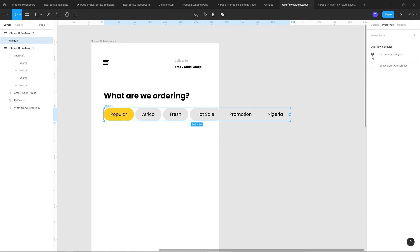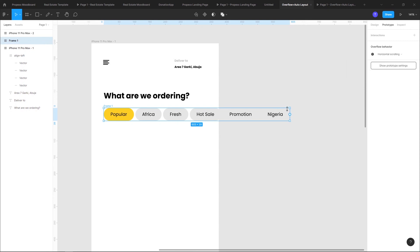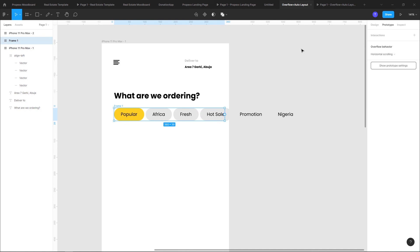When you do that you see an extension mark saying for scrolling to work the content needs to be bigger than the frame. What that means is that I have to tell my frame the ending points.